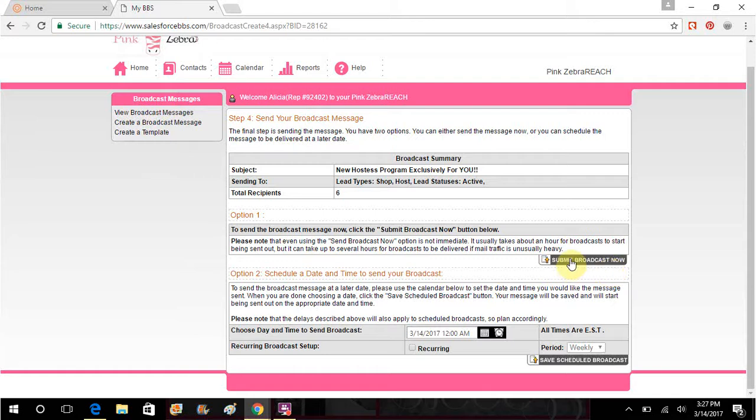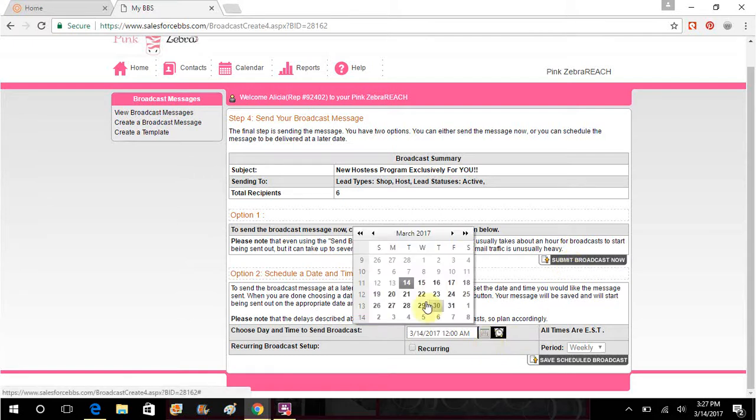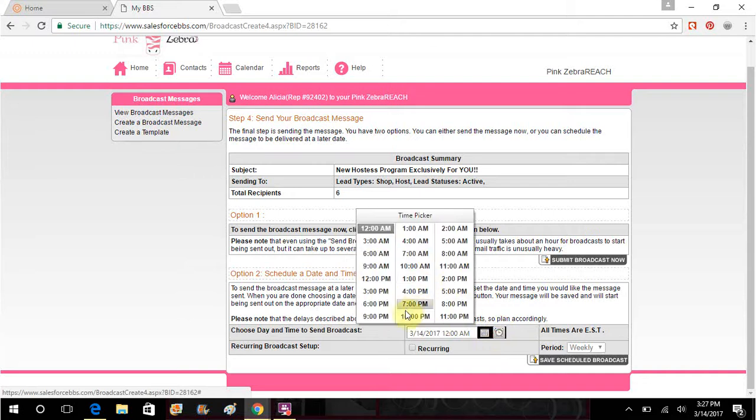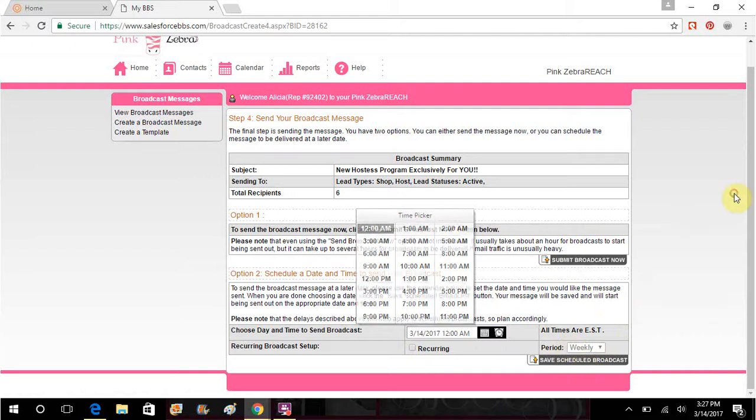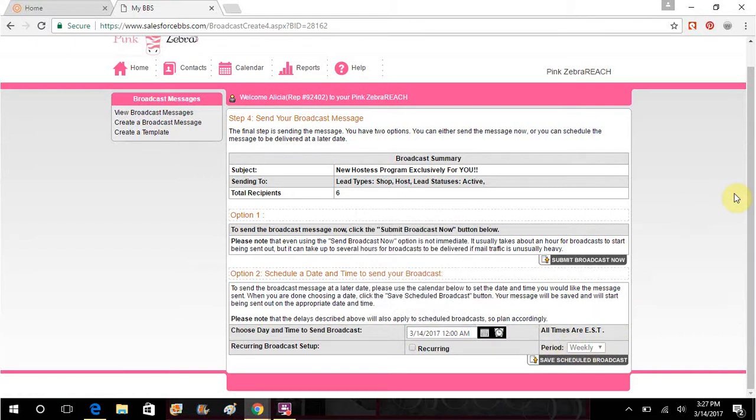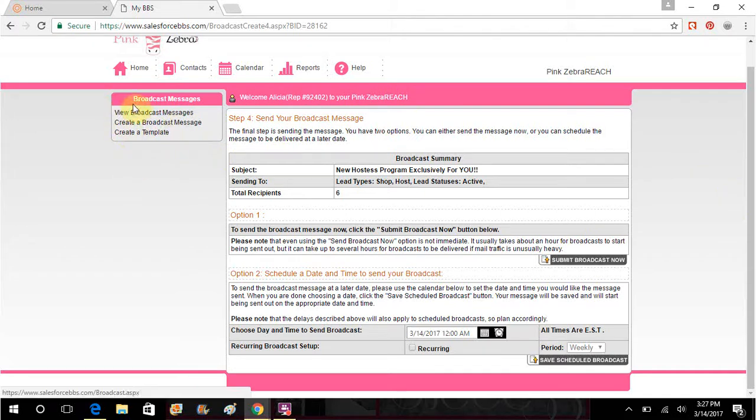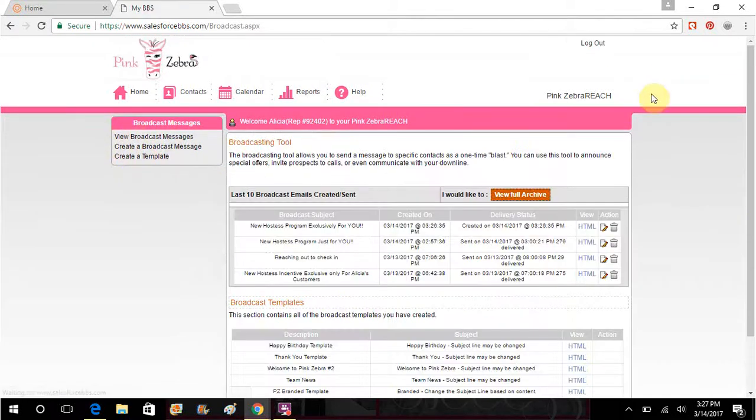So then you would hit submit broadcast now and that means that they're going to get it within a few minutes, or you can schedule it. And you could schedule it for today and you could schedule it for like 7 p.m., you know, whatever time. And then you would hit save schedule broadcast and then it would schedule it and it would go out at the appropriate time. I'm not going to send one because I've already sent one a couple times.